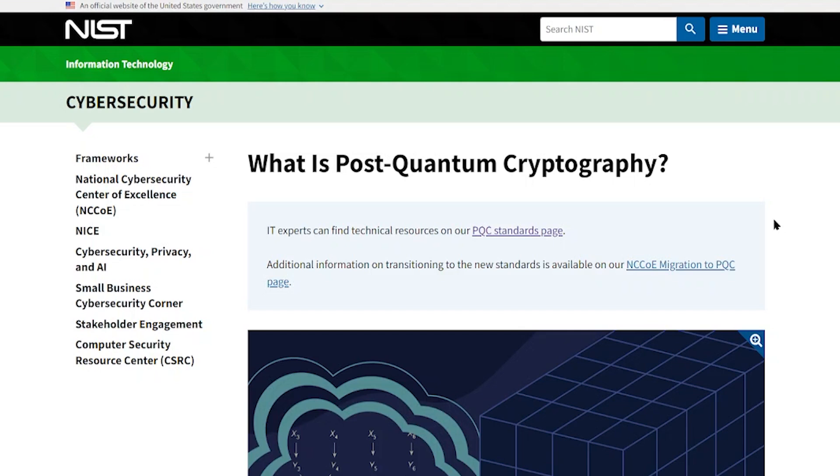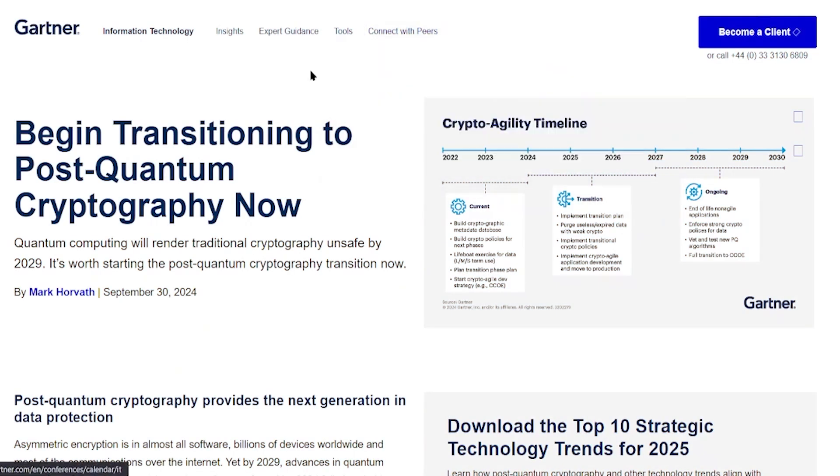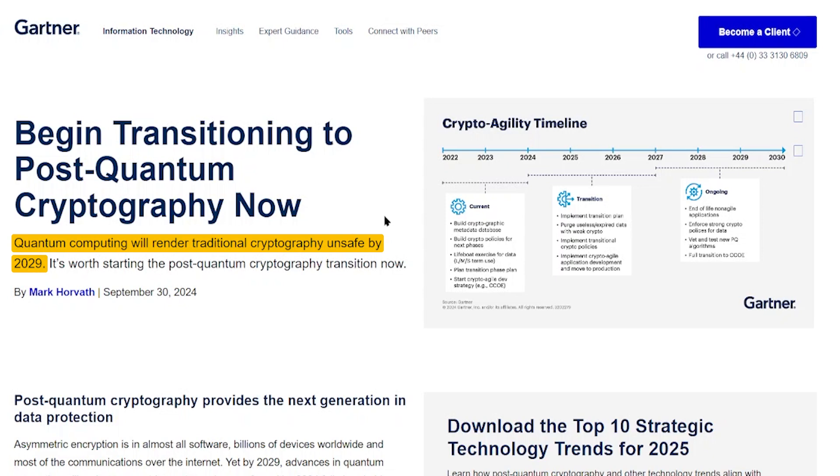And if you're wondering why you might need to protect yourself from something that isn't even developed yet, there are two different reasons. The first is that it may happen sooner than you think. According to some industry experts, quantum computing is going to make the methods that we use right now to keep all our data and information safe, unsafe by 2029. So in only a few years, the methods that we're using now are not going to be as effective as they once were.